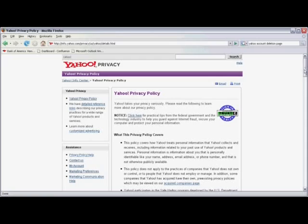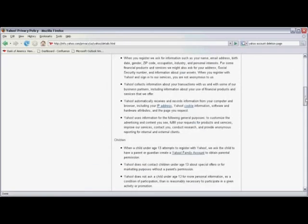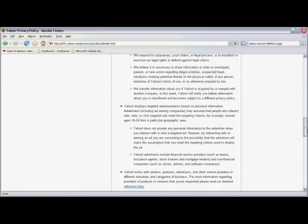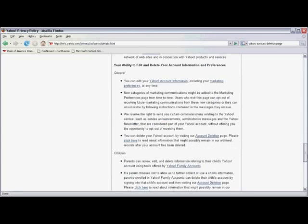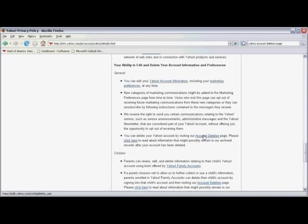And now once again scroll down almost to the very bottom of the page, where you'll see a section called Your Ability to Edit and Delete Your Account Information and Preferences. In the last paragraph of that section is a link to the Account Deletion page. Click on Account Deletion.